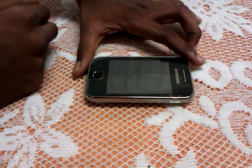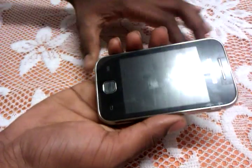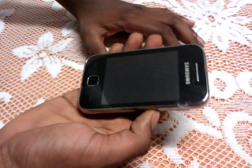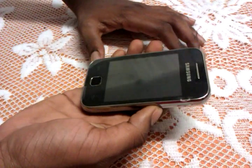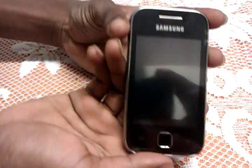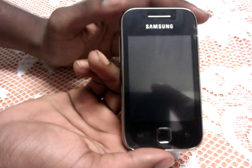Hey guys, welcome back to Galaxy Y video. Today we are going to show you how to install Creed ROM on the Galaxy Y.